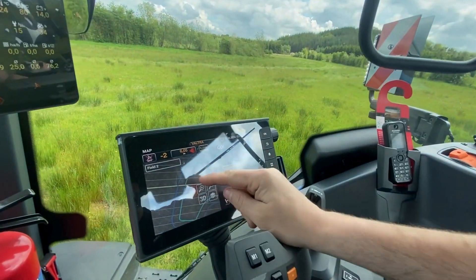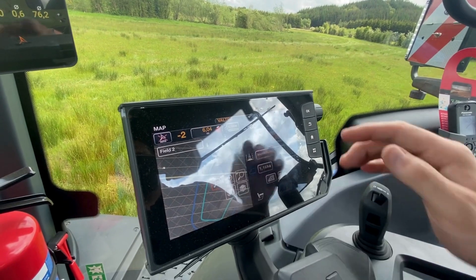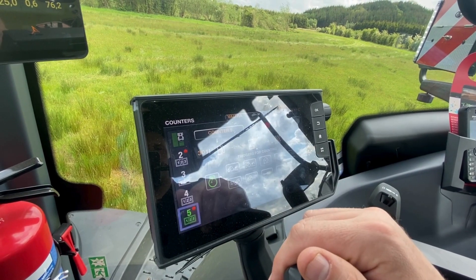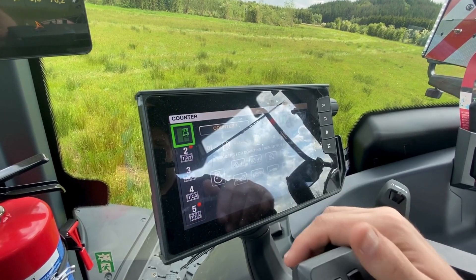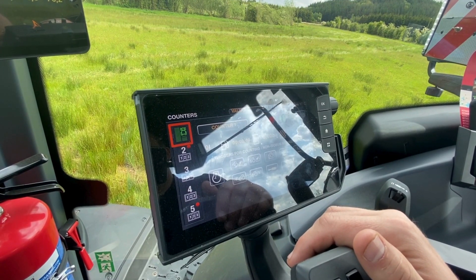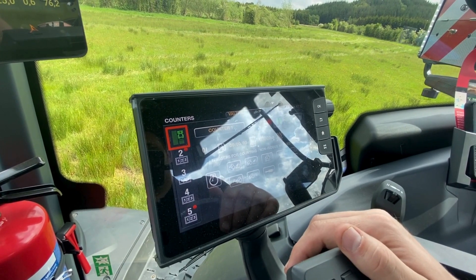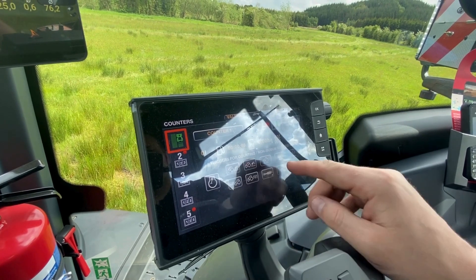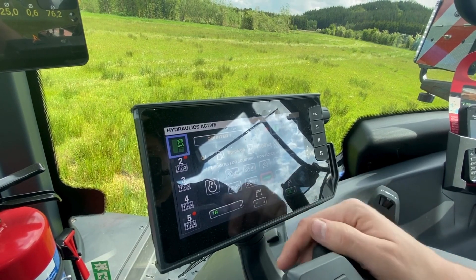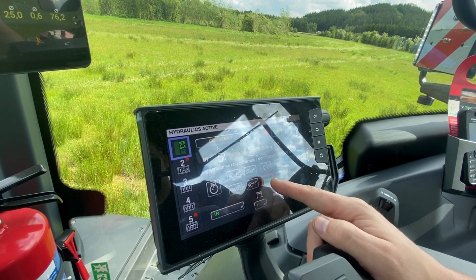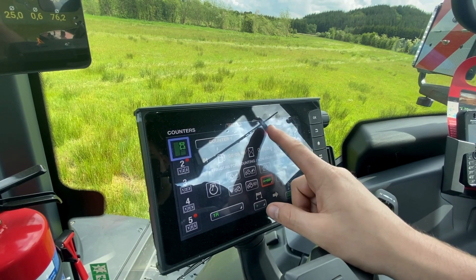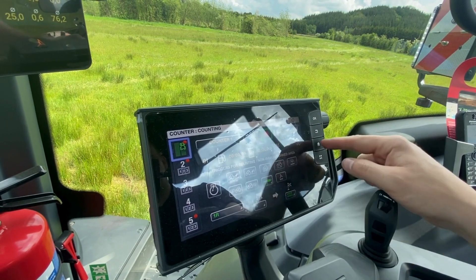If you want to colour in your fertiliser spreading or spraying, go back to your home page and go to your counter. Make sure that counter is activated. If you're spraying and want to activate it, or open and close valves on a spreader, you can activate the turning on and off of your colouring on a spool valve or on your PTO. For this example we'll activate it on the number one rear spool valve — make sure the LED and the recording position are set.